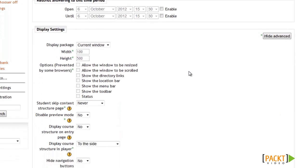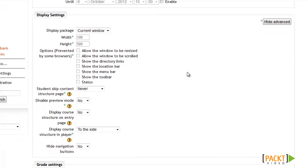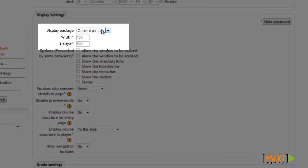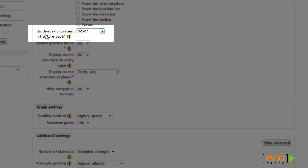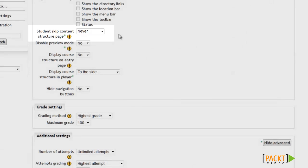Next, we'll move down to the display settings. The first thing you'll need to decide is whether you want the SCORM module to appear in the current window, embedded in the site, or pop up in a new window. I'll select Current Window for this example to avoid any problems with pop-up blockers. Then we have the Student Skip Content Structure Page option — when students access the SCORM module, you can bring them to a content structure page or skip it. I'll select Always so they go straight into the SCORM module.